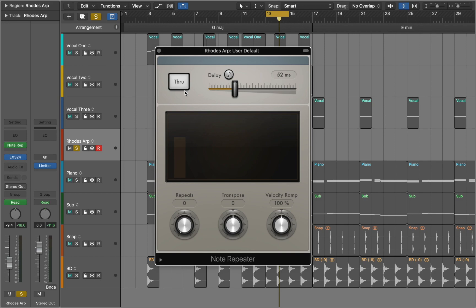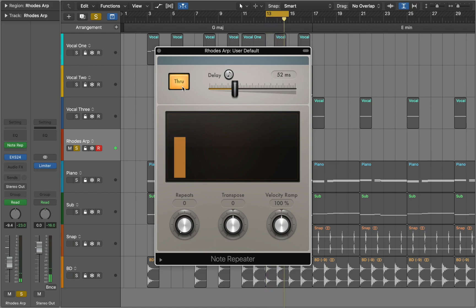First we are going to turn on through mode to hear incoming MIDI notes. You can turn off through mode to send only the delayed notes to the output.